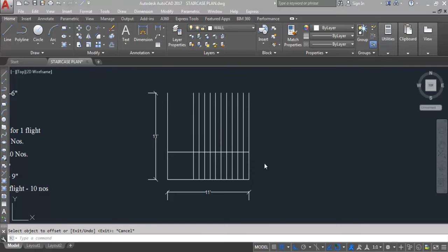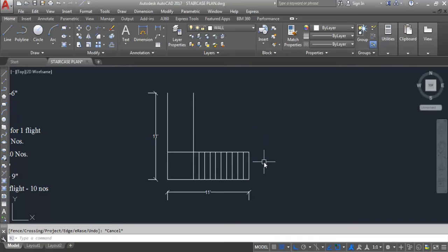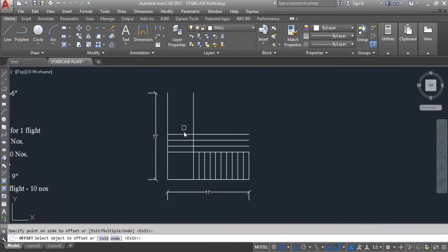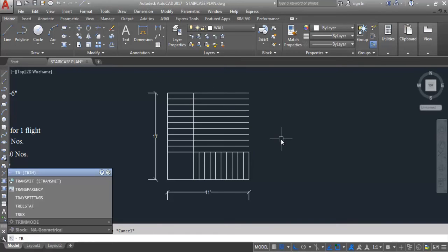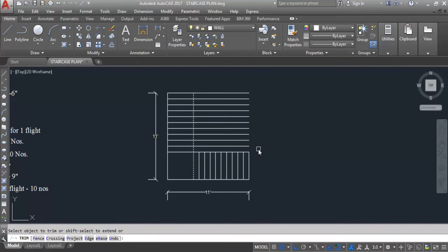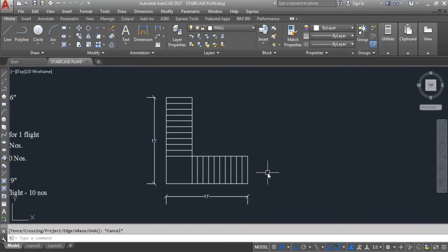First I need to trim all the extra lines here. Give trim command, select this line and trim all the extra lines. Now again we need to create 10 numbers of threads on this side, so give offset distance 9 inches, select this line and count 1, 2, 3, 4, 5, 6, 7, 8, 9, and 10. So again we have created 10 numbers of threads on another side. Give trim command again to trim all the extra lines. This is the LSF staircase — we have 2 flights and 20 numbers of threads, 10 on each side.